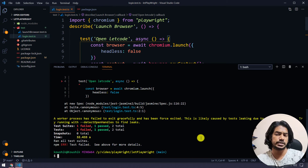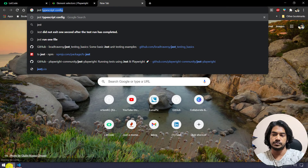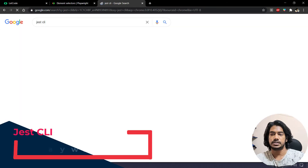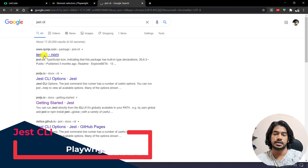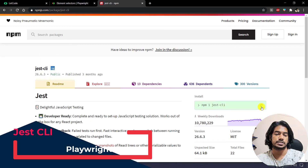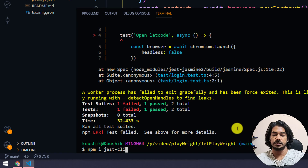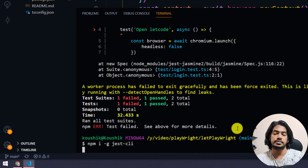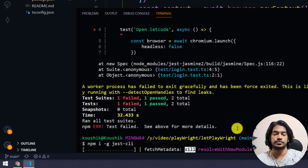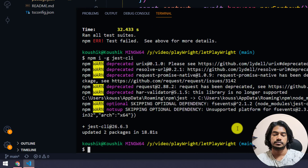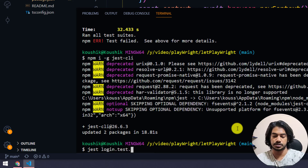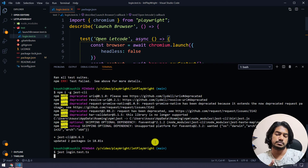Now if we run this, it will execute both test cases, but we only want to run one. For that we need the Jest CLI. Go to Google, type 'jest cli', get it from npmjs.com, and install it globally: npm install -g jest-cli. This way we can use it across the system. Then just run jest followed by the test file name, like login.test.ts — no need to mention the folder name, Jest can find the file by itself.